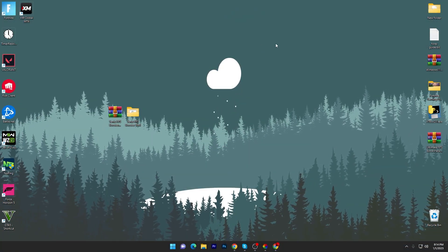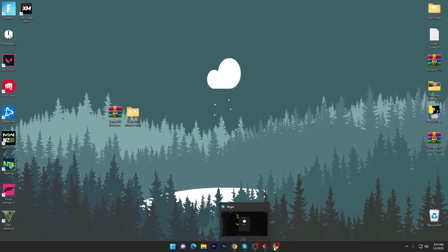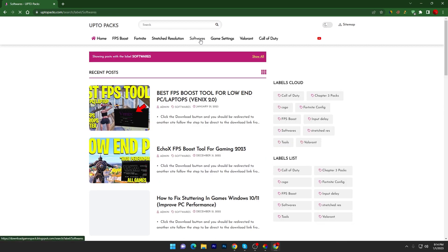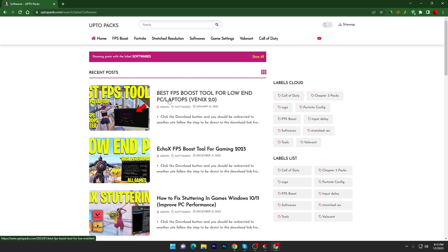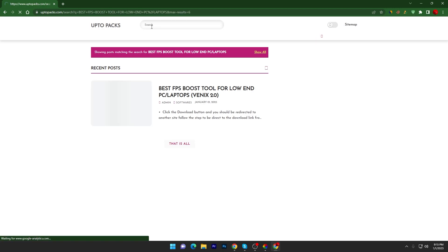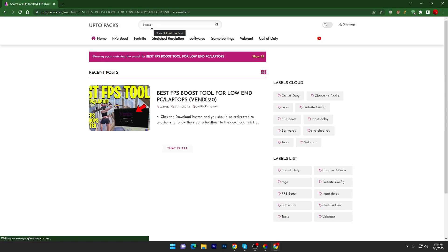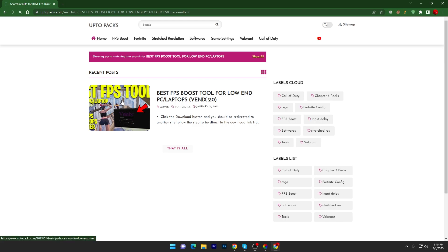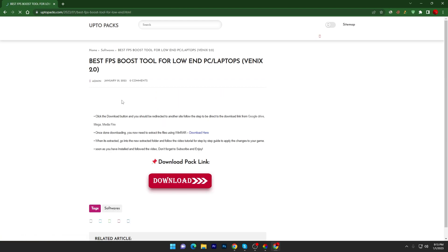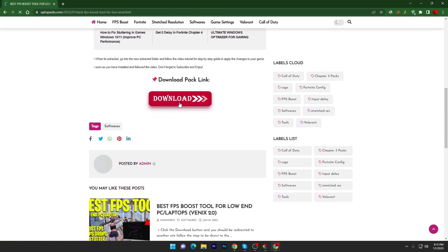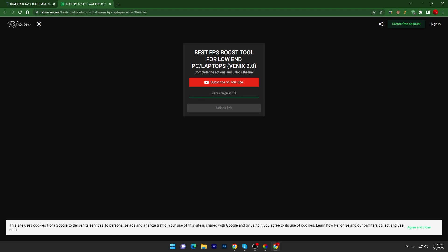For downloading this tool on your PC, you have to open up the link from the description and that will take you to my website. Once you are here, go into the Software tab and there you will find this FPS Booster tool for low-end PC. You can simply search the title of my current YouTube video on this website. Open up this website article, scroll down, and here is the download button. Click on this button and it will take you to the next page.